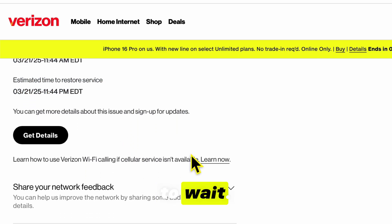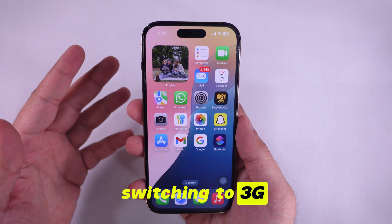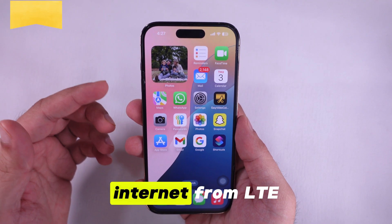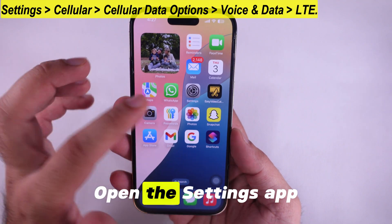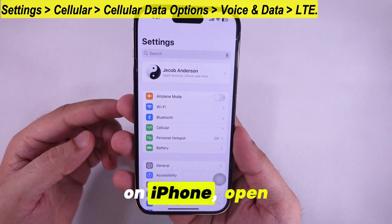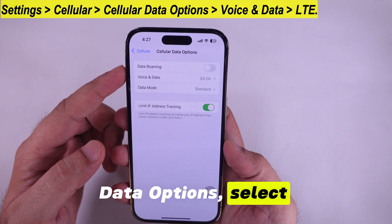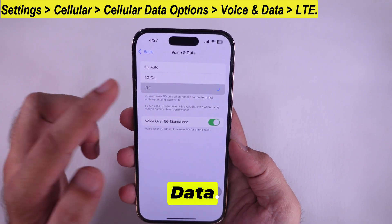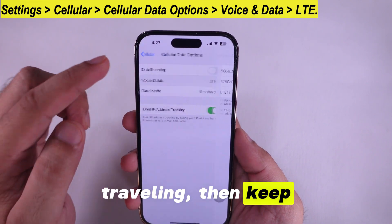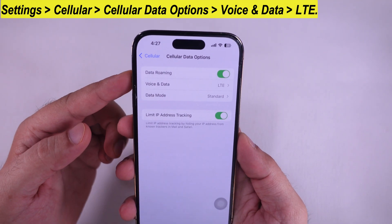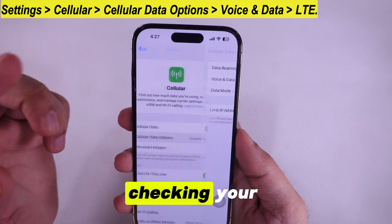If your cellular data is running at slow speed due to automatically switching from LTE to 3G, open the Settings app on iPhone, open Cellular, and under Cellular Data options, select LTE under Voice and Data. Also ensure that if you are traveling, data roaming is kept on.